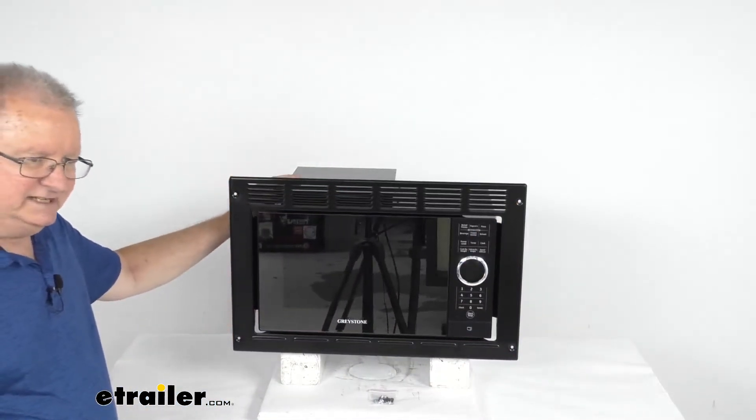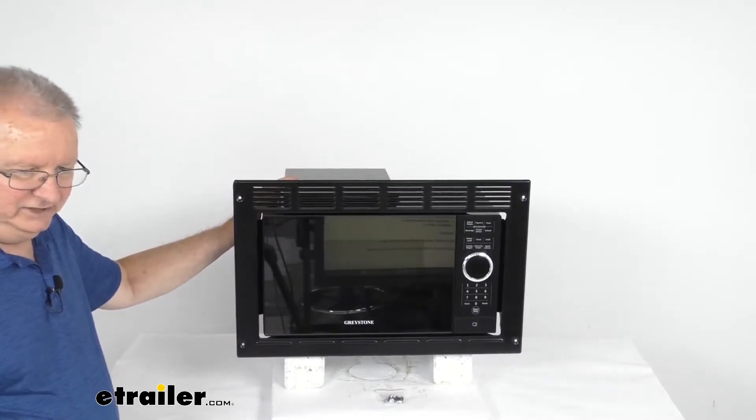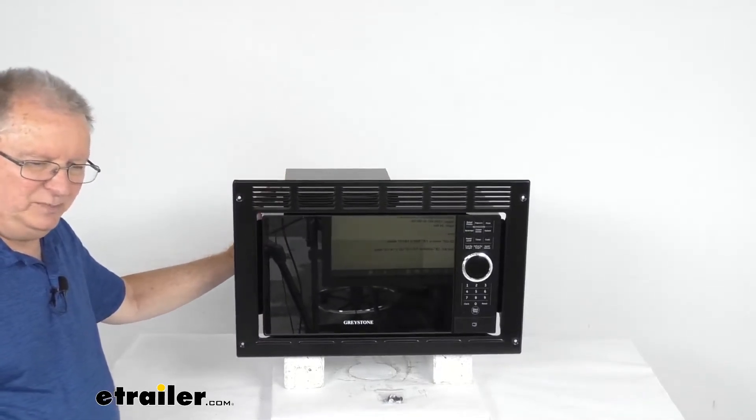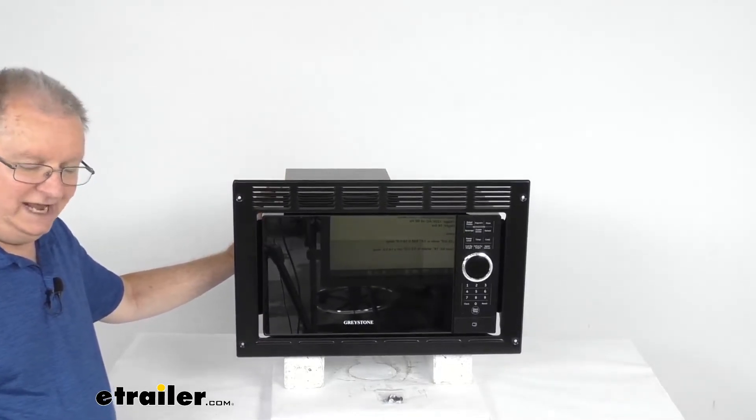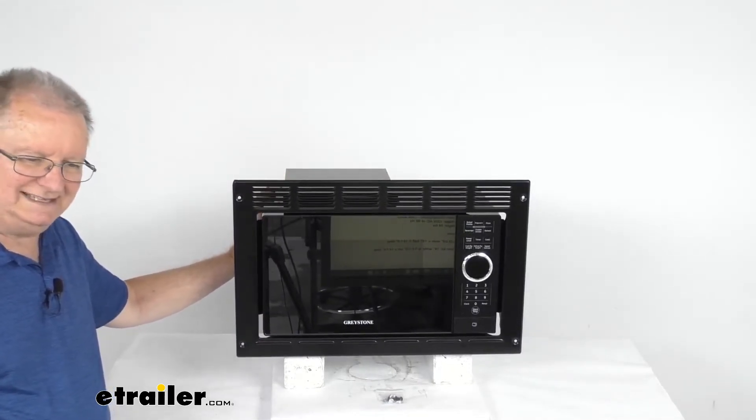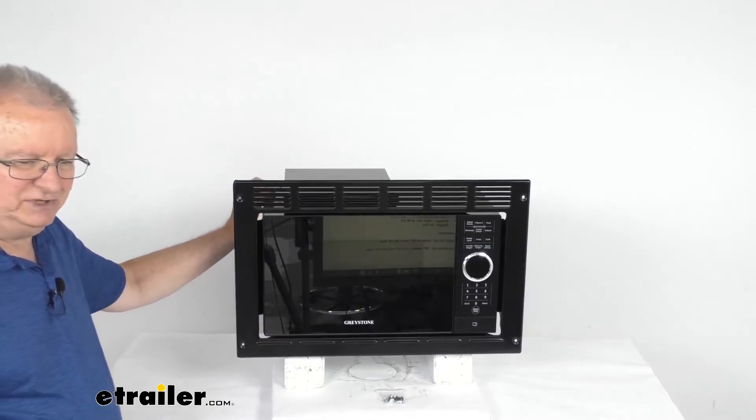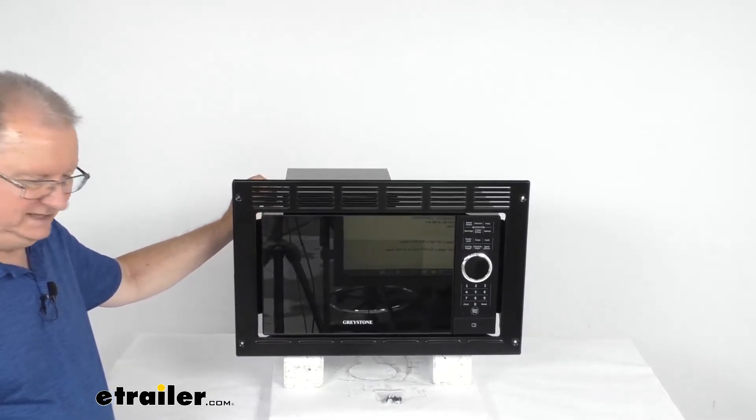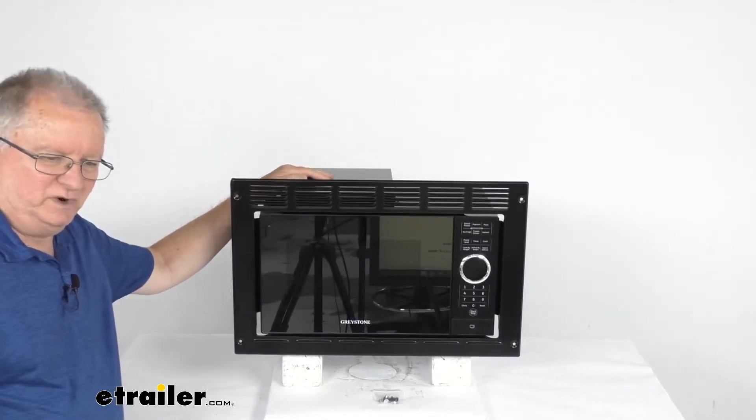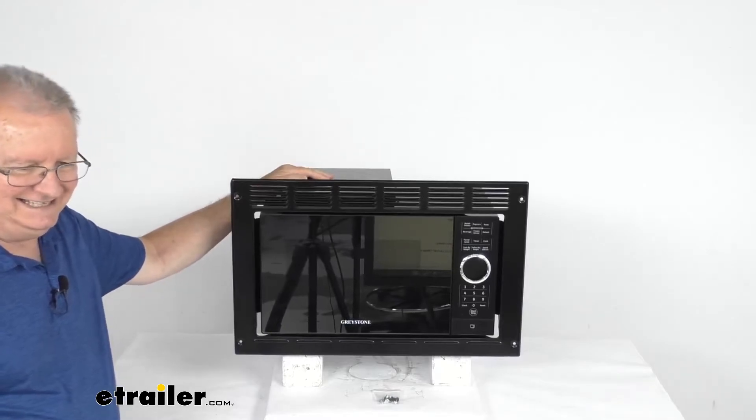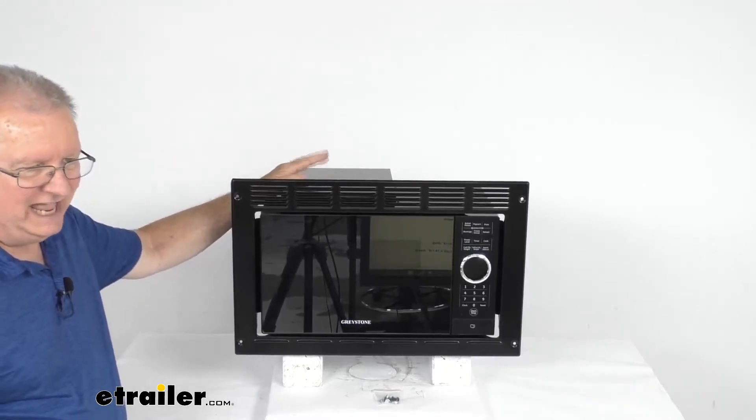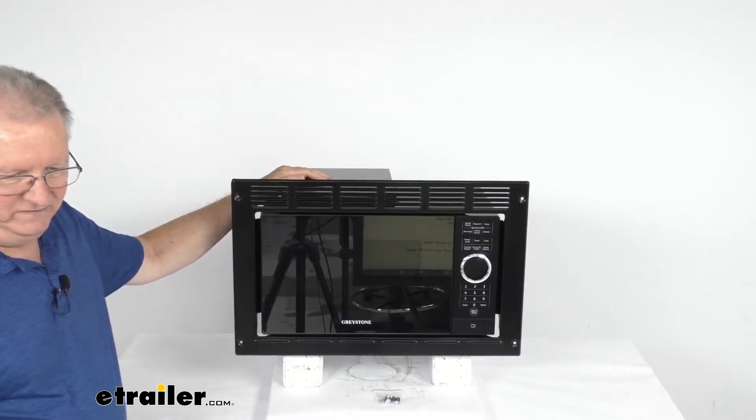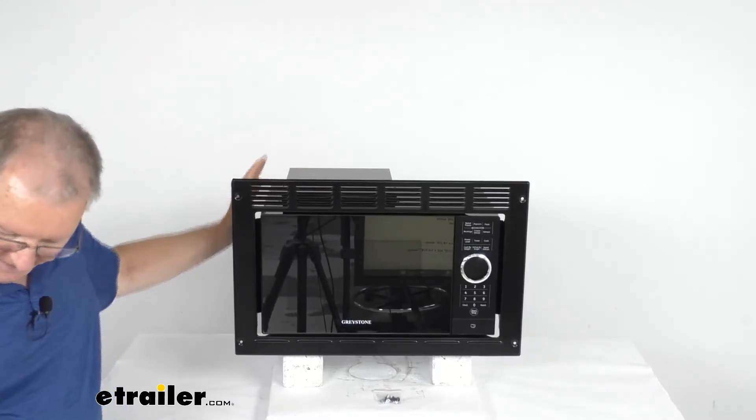It is a nice black color. The specs on this: the power output is 900 watts, the power consumption is 1350 watts. Voltage on this is 120 volts AC at 60 hertz. And the total weight of this unit is about 34 pounds.